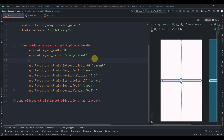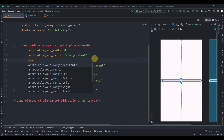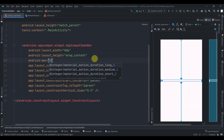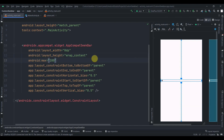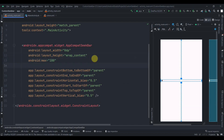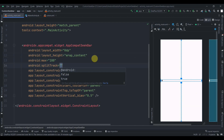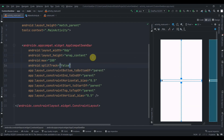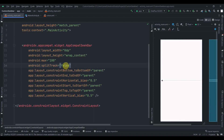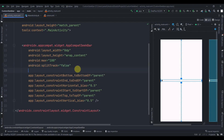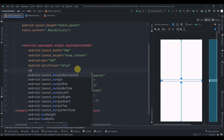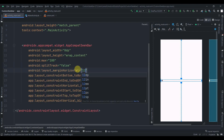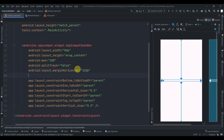The first property we'll add in XML is a max value of 100. Then set splitTrack to false because we don't want to split the track — though you can set it to true if you want. We'll also provide a horizontal margin of 12dp.